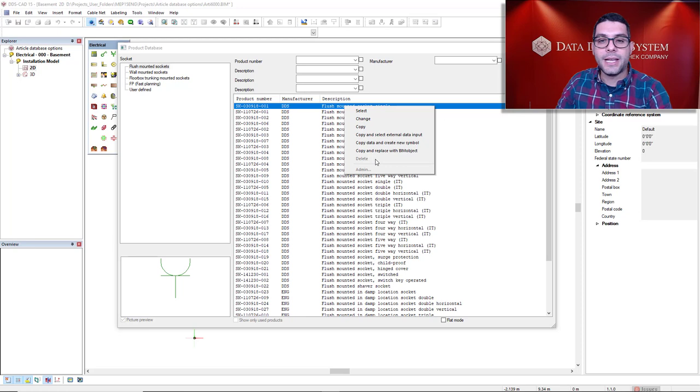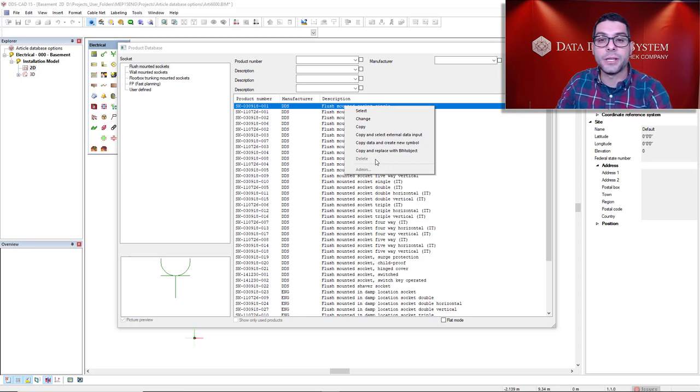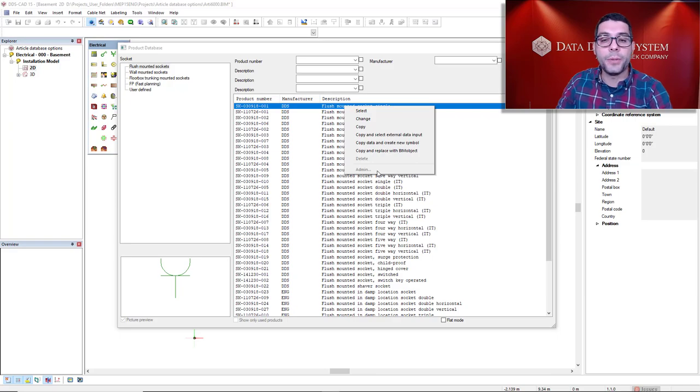But as the admin function is not selected from the article database options, it cannot be opened.